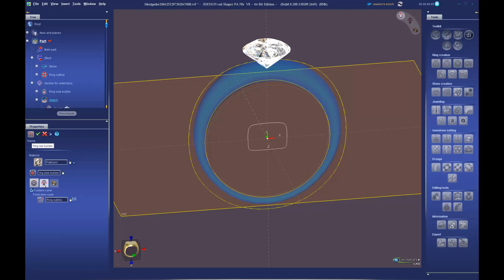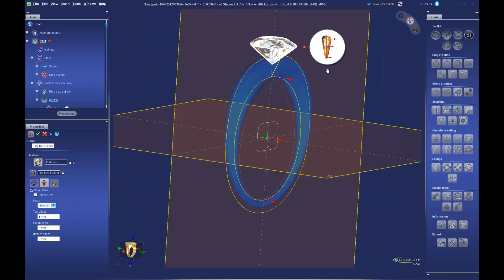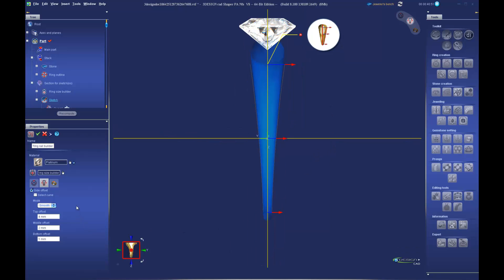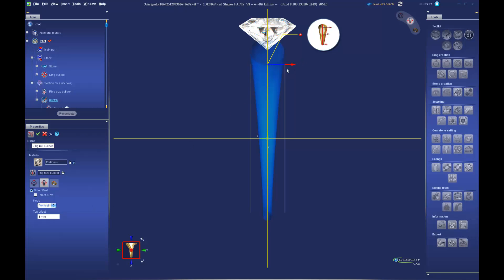In the second tab — our side view — click the 3D hotspot to switch the camera to the side. We see three parameters: offsets for the top, middle, and bottom of our side view. There are three mode options: smooth gives a smooth arc, straight gives two parameters for a tapering straight line, and vertical gives a single parameter for a straight band. We'll stick with smooth and set the thicknesses — four millimeters at the top, three in the middle, and two at the bottom.